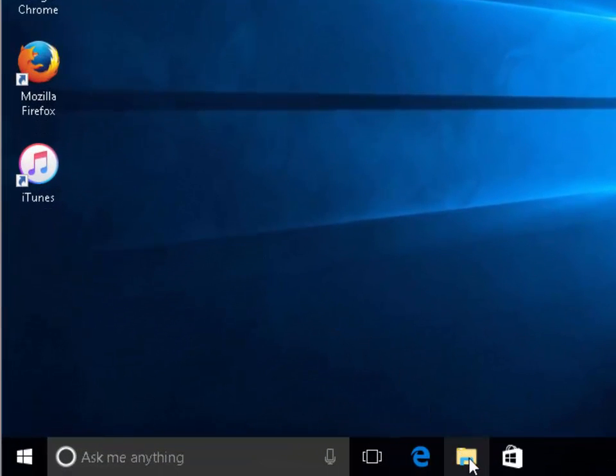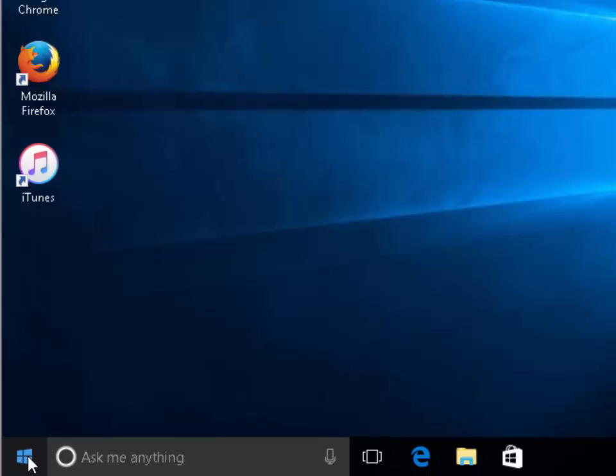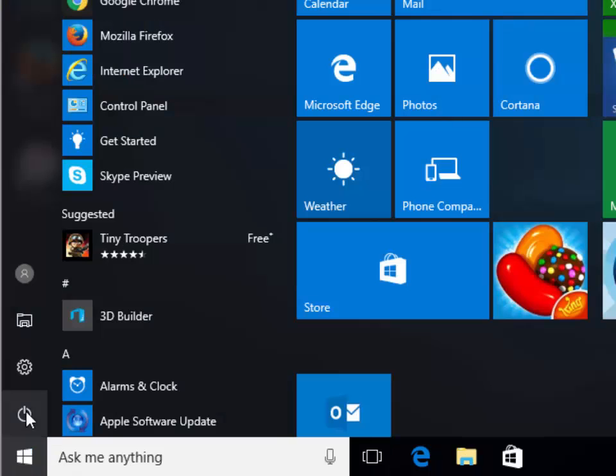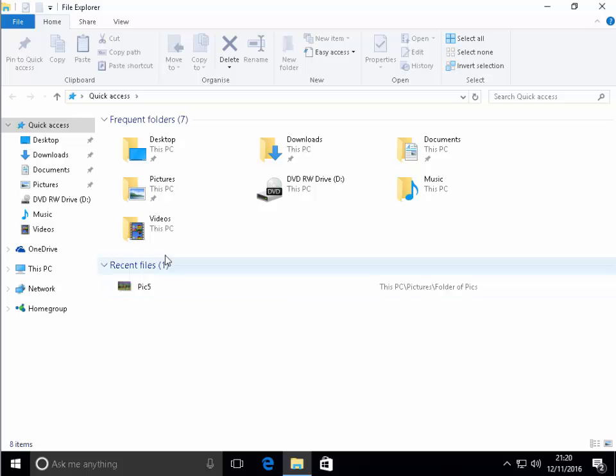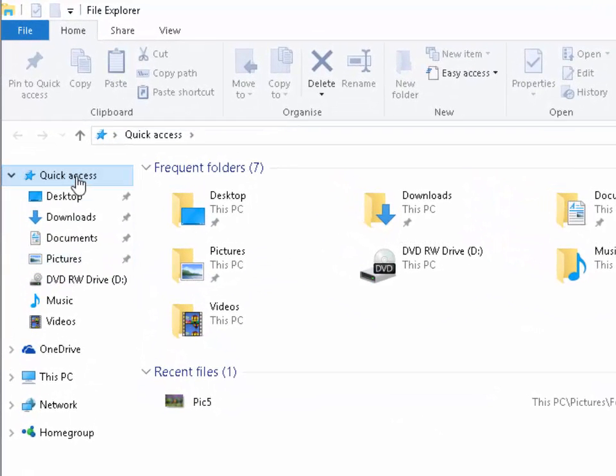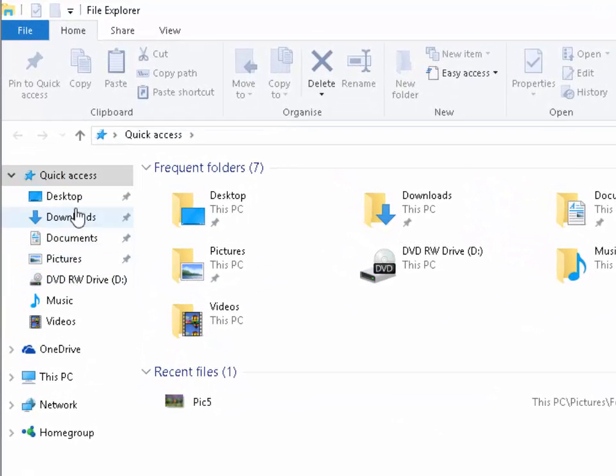So what we do is click this yellow folder down the bottom here, or if we haven't got that we can left click the start button and click file explorer. We need to look for the pictures area which is usually somewhere down the left hand side of the screen.